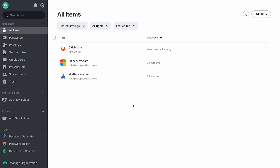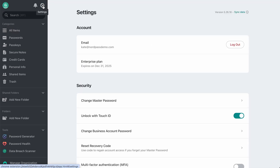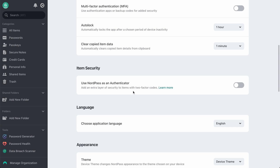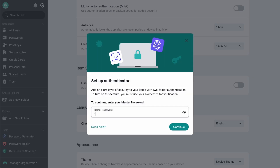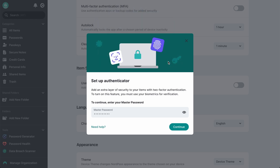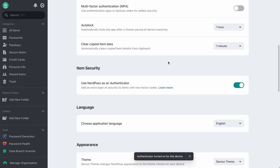Now, let's see how you can start using NordPass as an authenticator. Open NordPass settings and find the option: Use NordPass as an authenticator. Toggle on this feature, enter your master password, and scan your biometrics to confirm the setup. That's it.